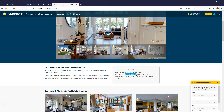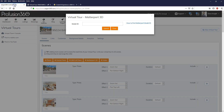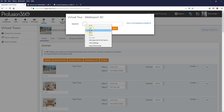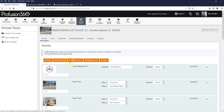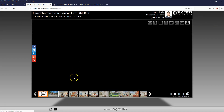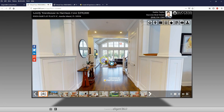Everything after 'M equals' and right before the ampersand sign is your model ID. If you log into your Matterport account, you should also be able to get the model ID from within your account. I'm going to go ahead and copy that model ID, go back to my Pro Fusion 360 account, paste that model ID, and then click Submit. It's going to add the Matterport model as the first scene of my virtual tour. And that's all I need to do. Now if I view that virtual tour, as a first scene it's going to have that model - and there it is.